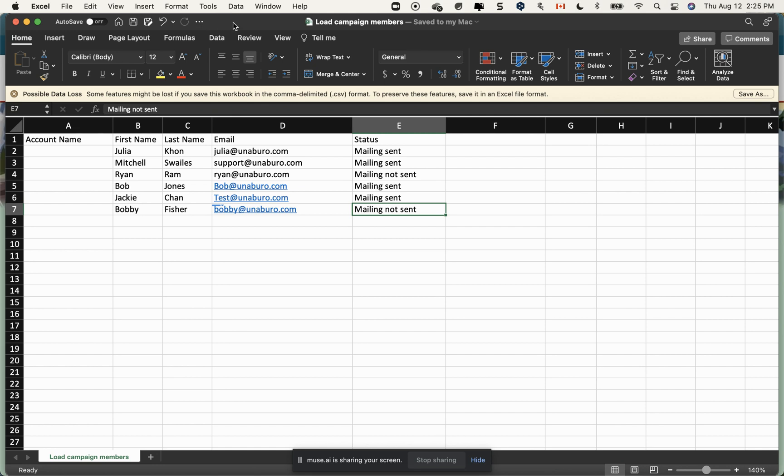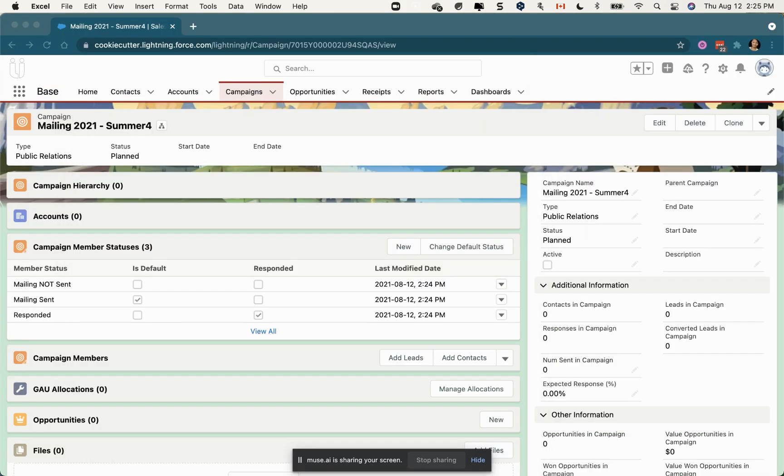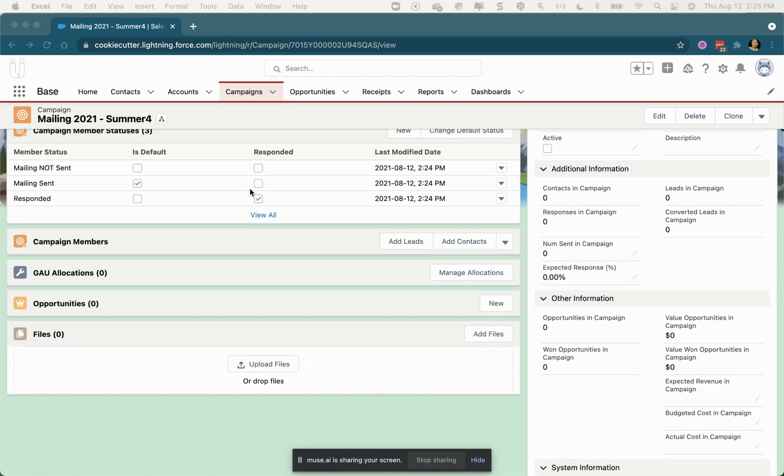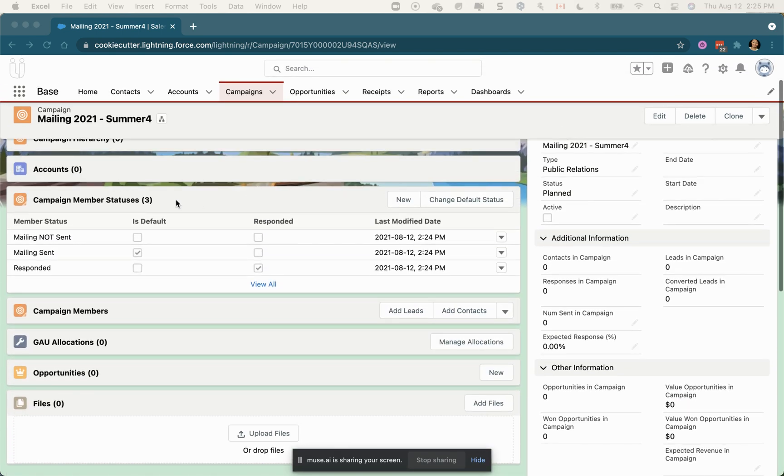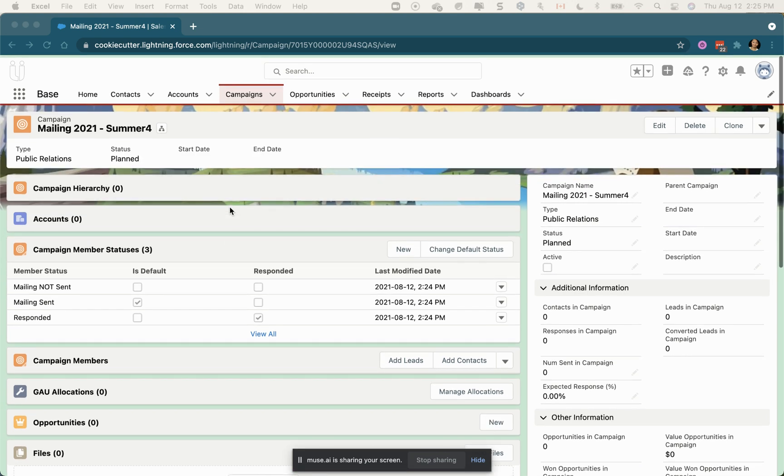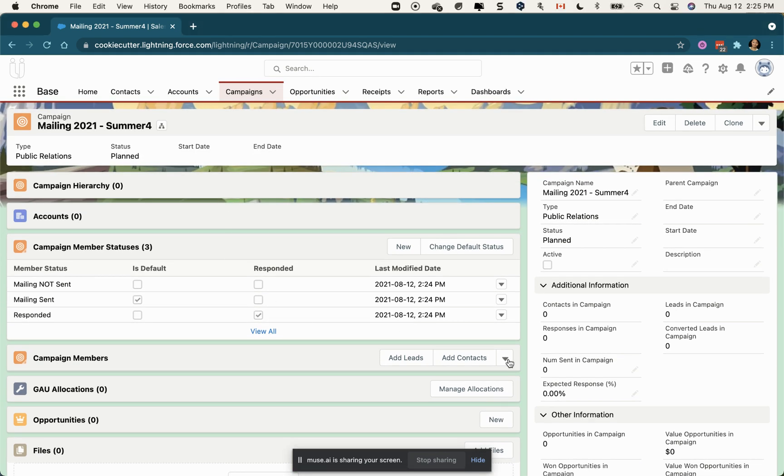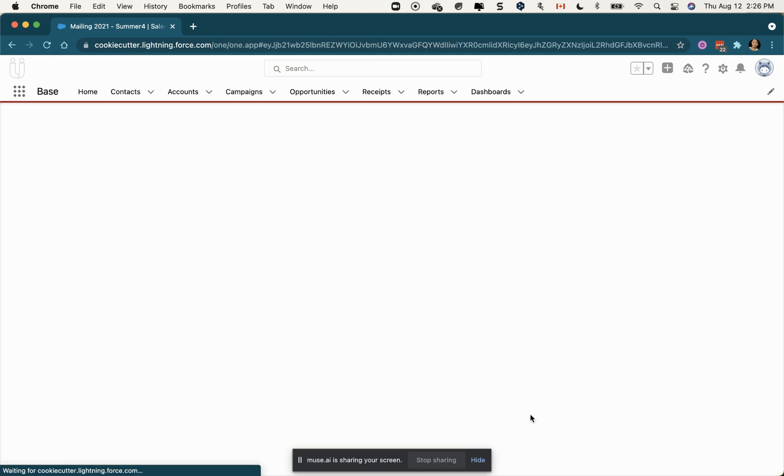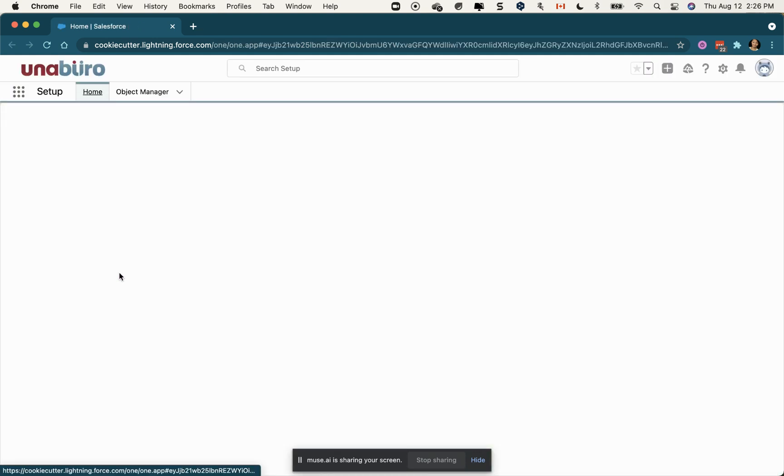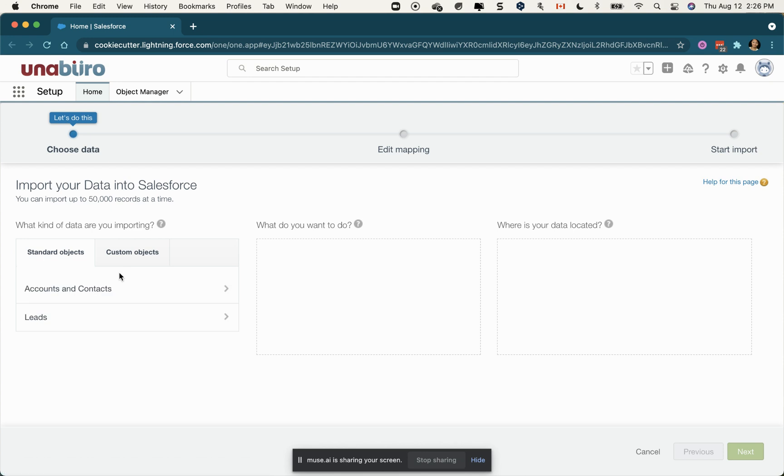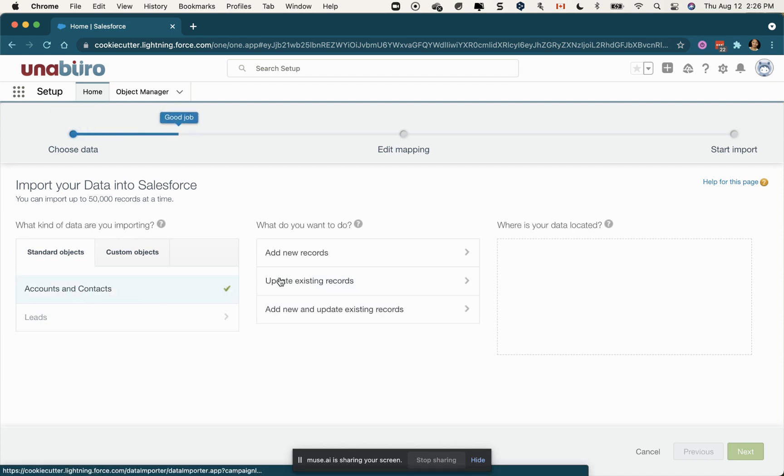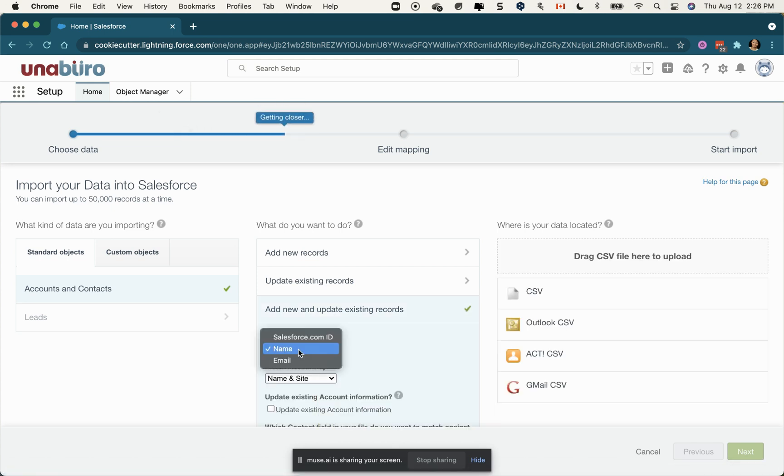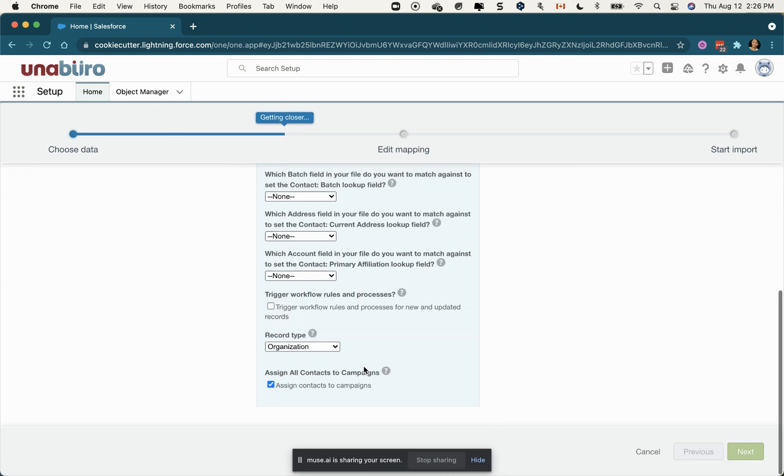Now I'm going to use the campaign member related list. If you click the dropdown there is a function to import contacts and leads. When you do it from here with accounts and contacts, you're going to upsert which is add new and update existing records. We're going to match by Salesforce ID and use household account.